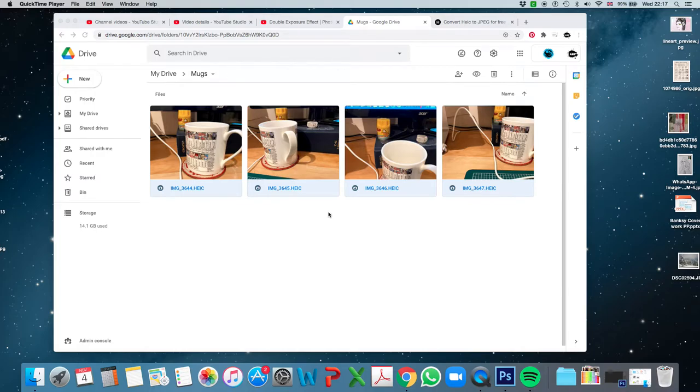This guide will show you how to translate HEIC files into JPEG files. HEIC files are the new files that iPhones will take their pictures at.